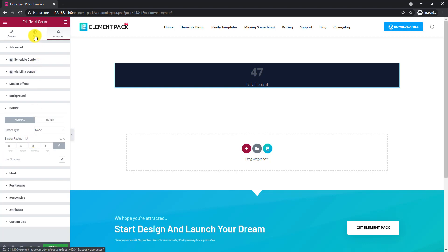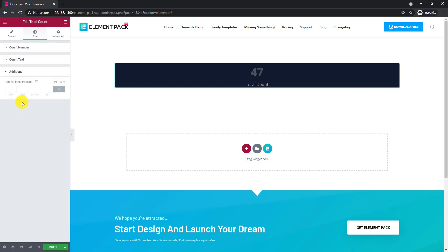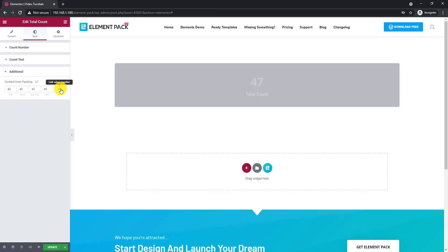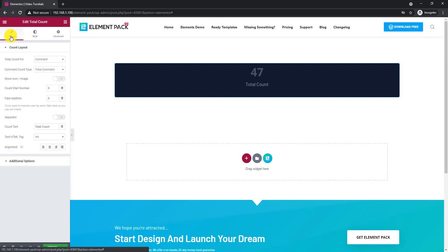Now from the style tab, add inner content padding for the counter. On the layout section,